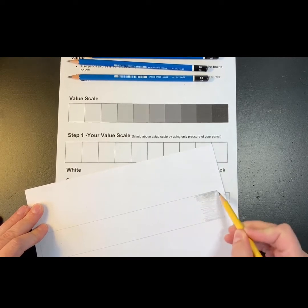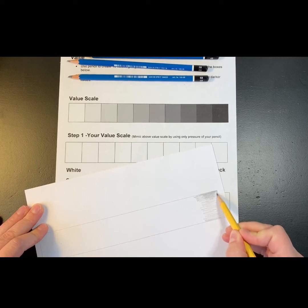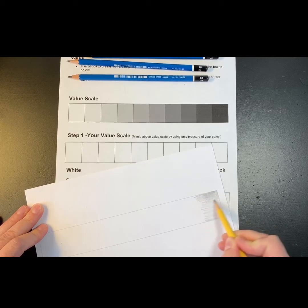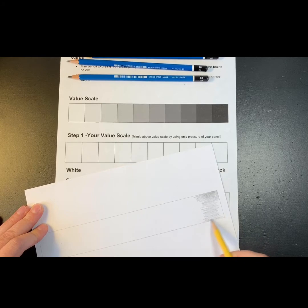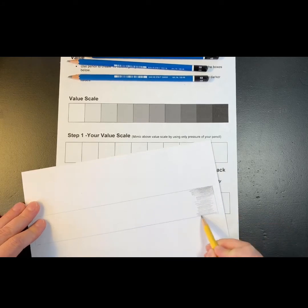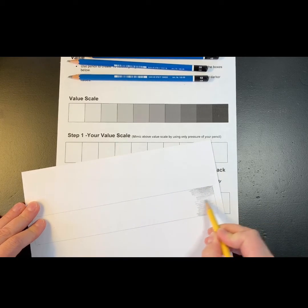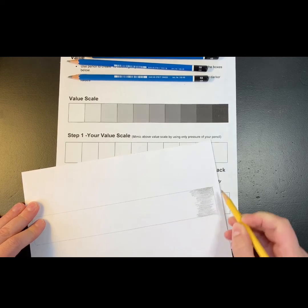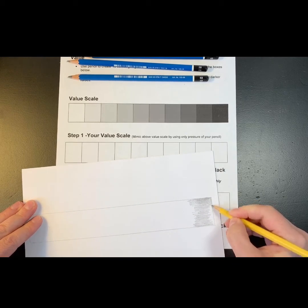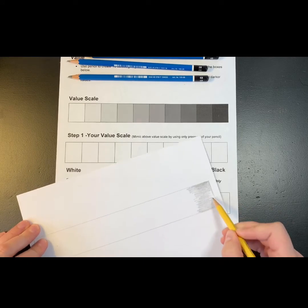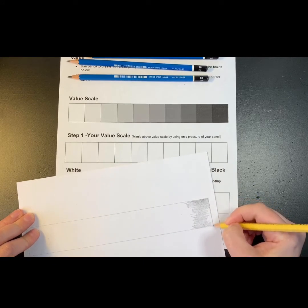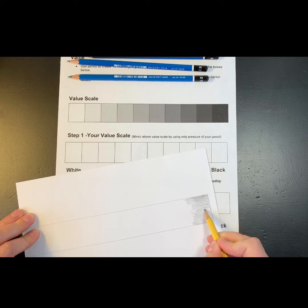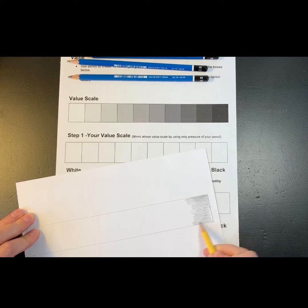Now this time you can actually take something and blend the parts together. So you could use a stump which is a blending tool, or you could just use a piece of paper, a paper towel, or your finger. Now the whole key here is to have enough pencil on the paper that it blends.